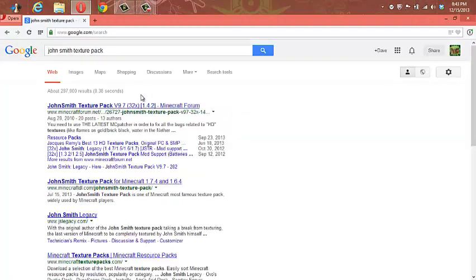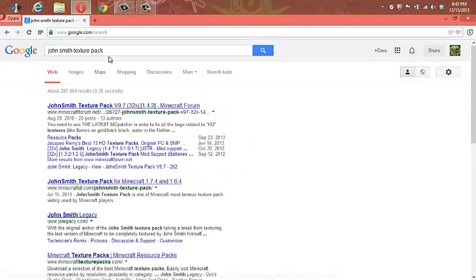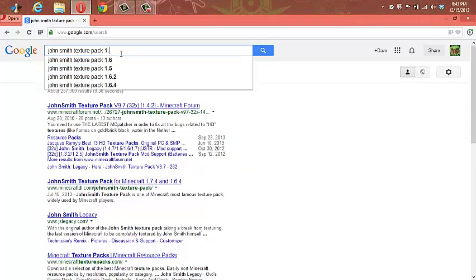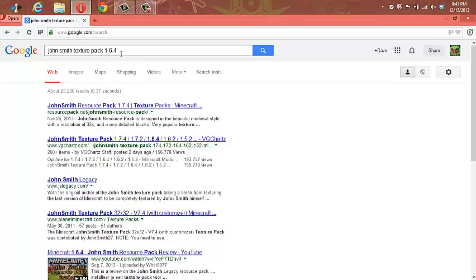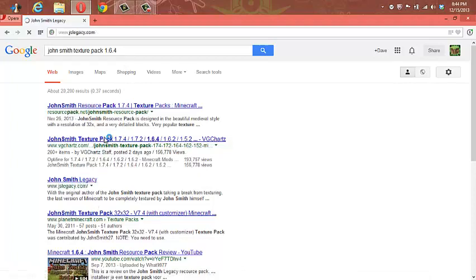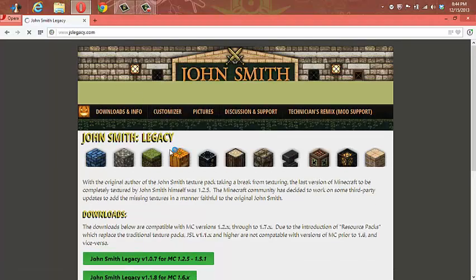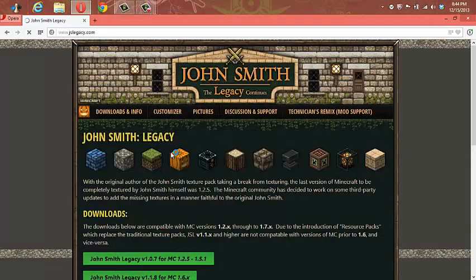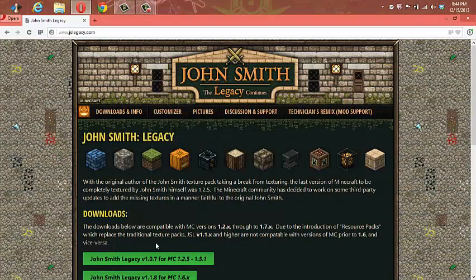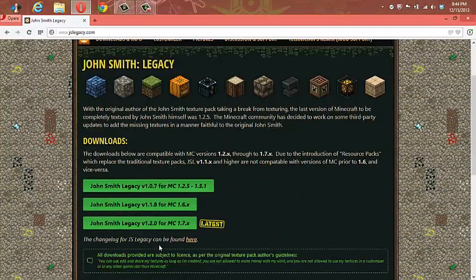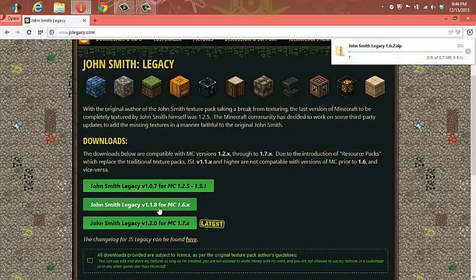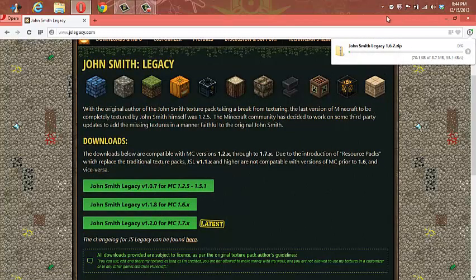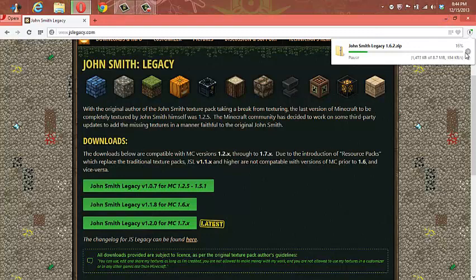I'm going to go to 1.6.4 because that's what the current version I have. So I want to find 1.6. Go ahead and download that. I'm just going to keep that link downloading.